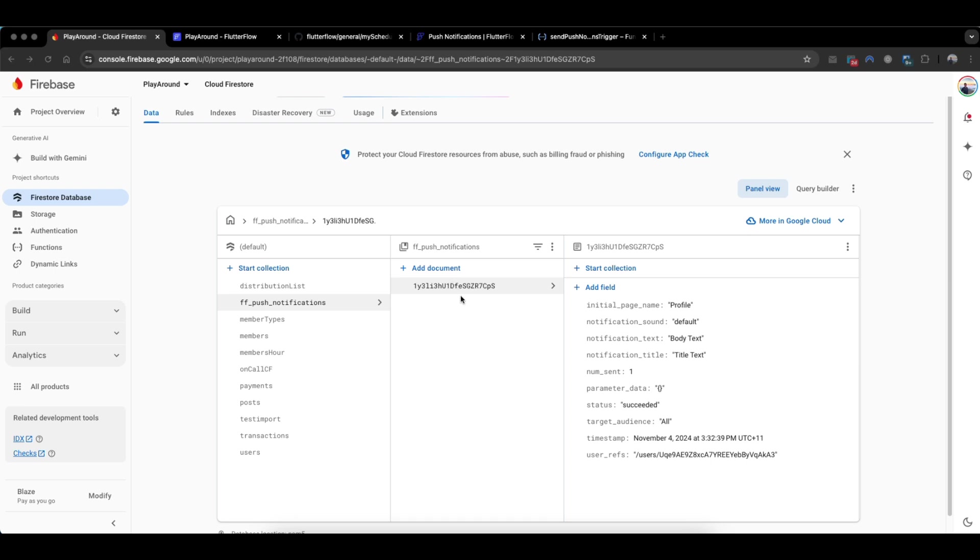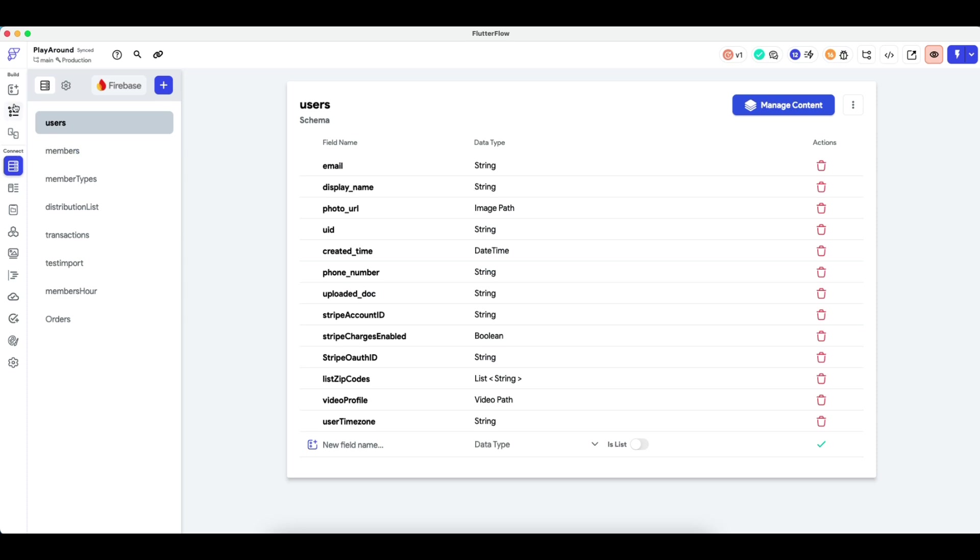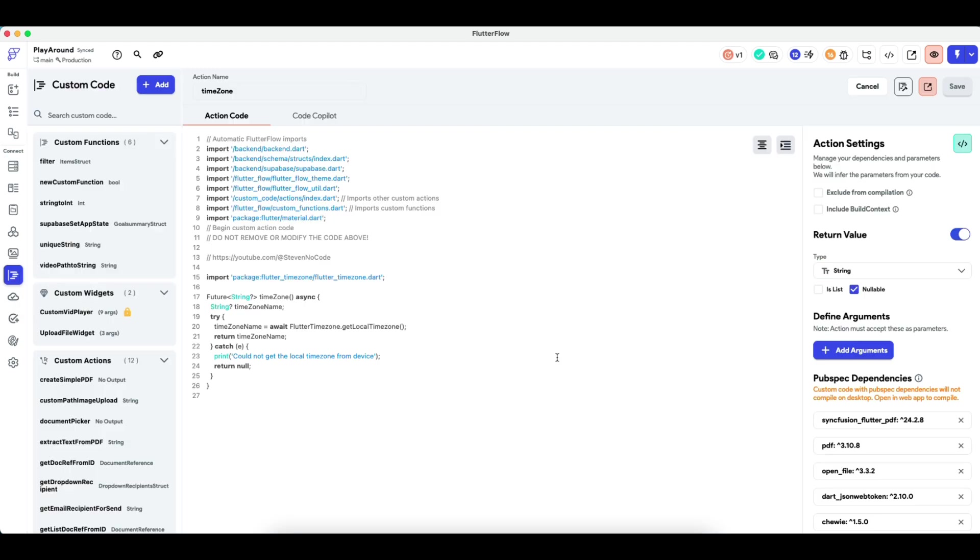So how do we do that? Because different users live across different time zones, what I suggest is that we firstly create in the users collection a user timezone field of type string. And subsequently, how do you get the timezone of the user? We need a bit of custom code for that. Here's a set of code where it simply grabs the user's timezone and outputs it.